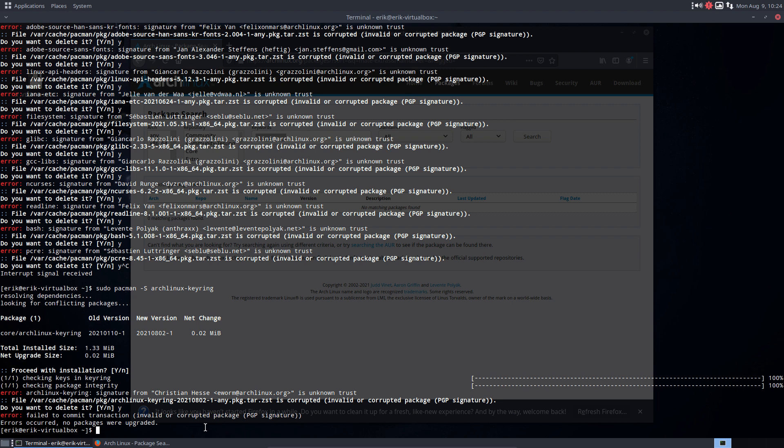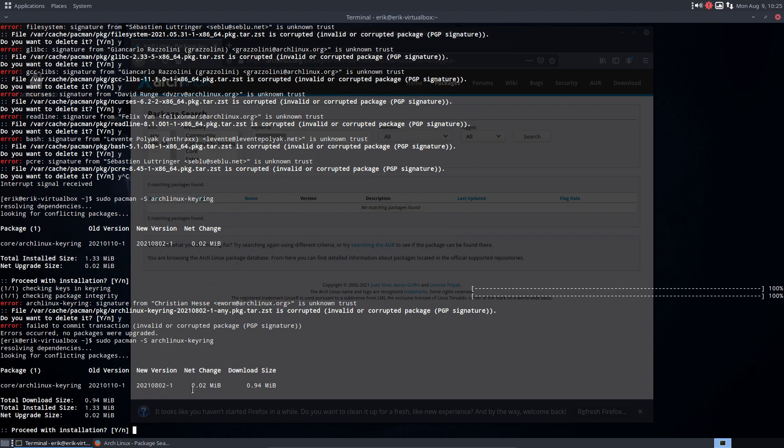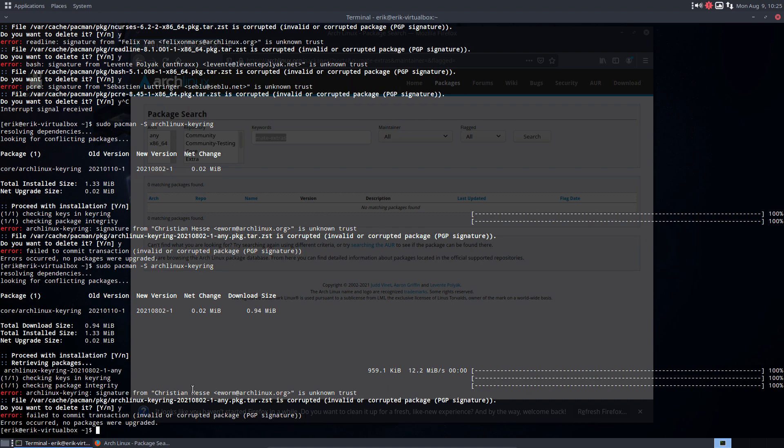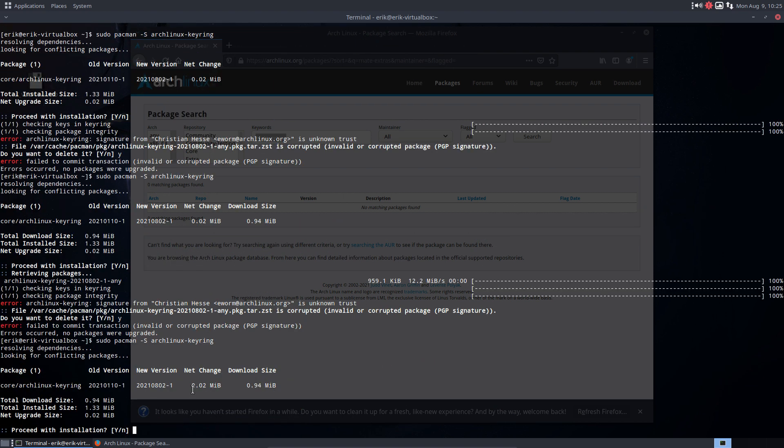So we can't install that one either. It says unknown trust, eworm Arch Linux thing. And it wants to delete it, and then of course nothing is installed. I'm thinking on that one.